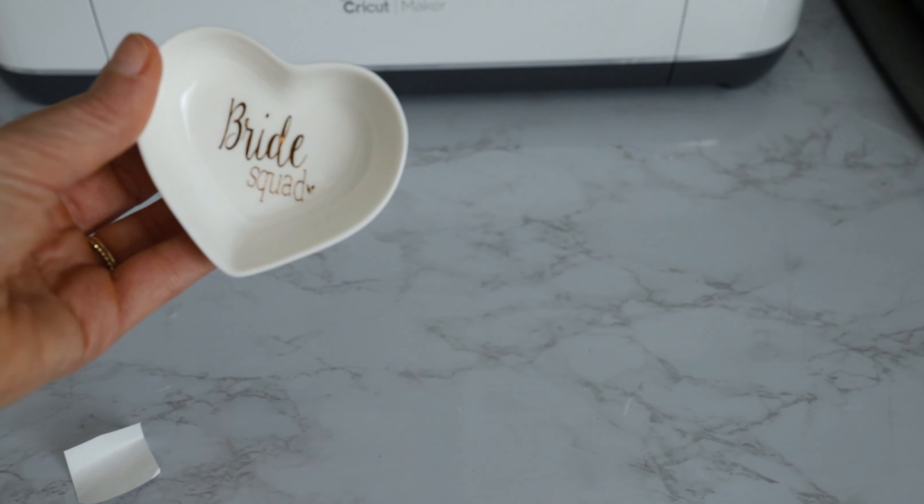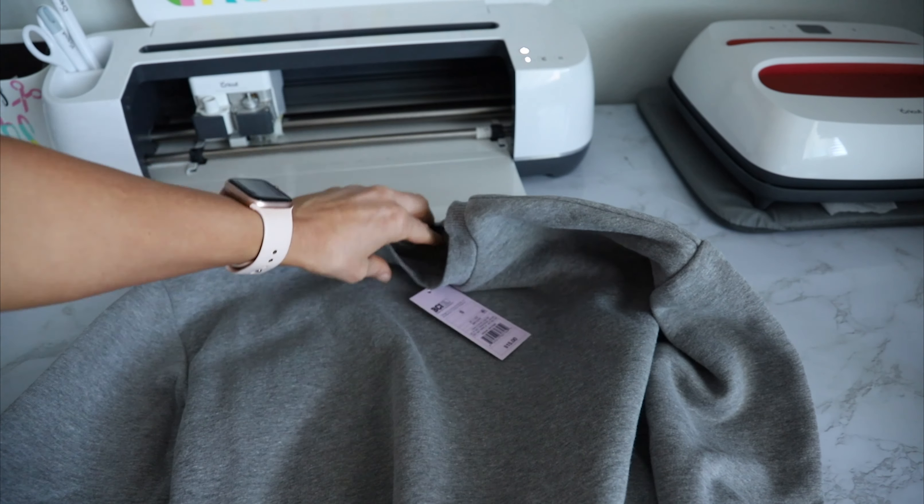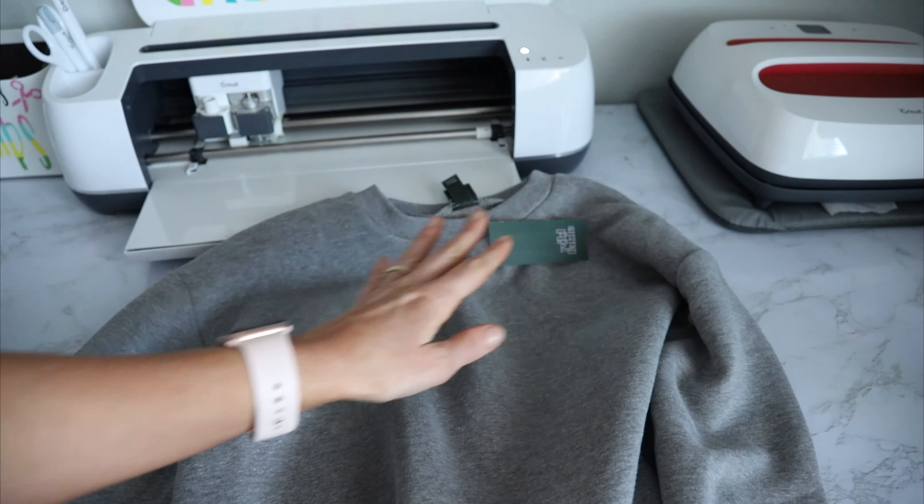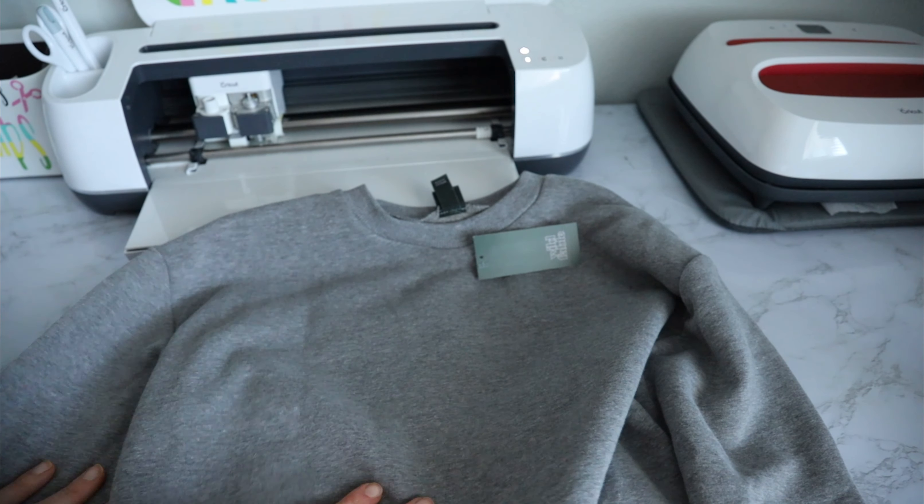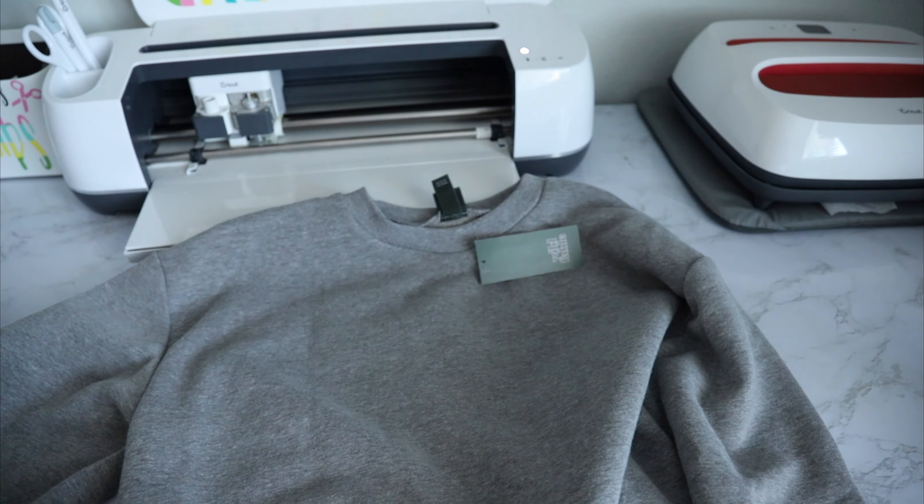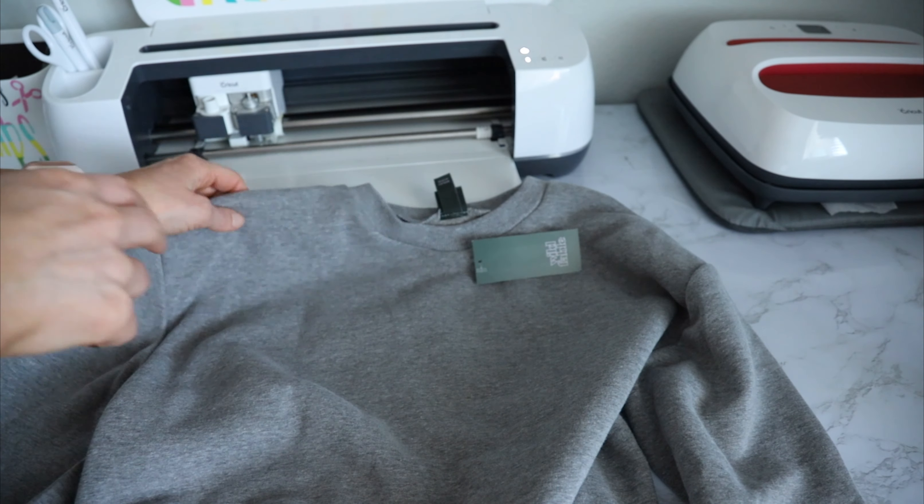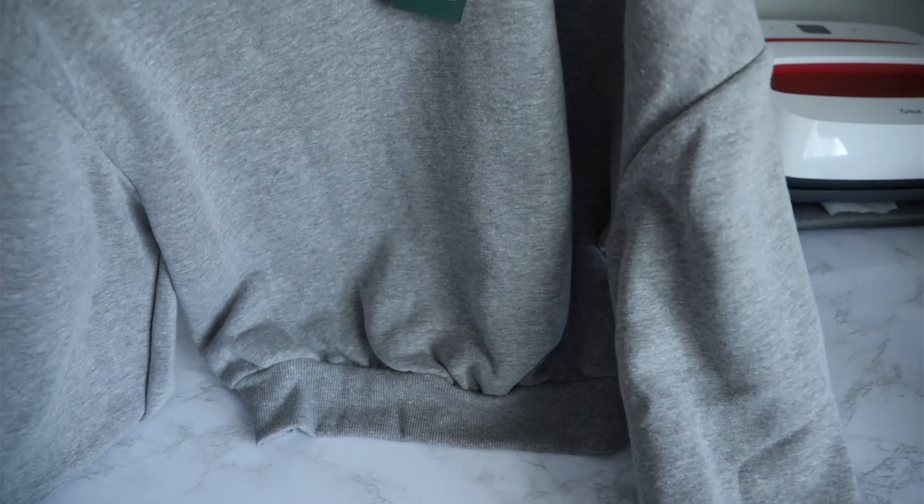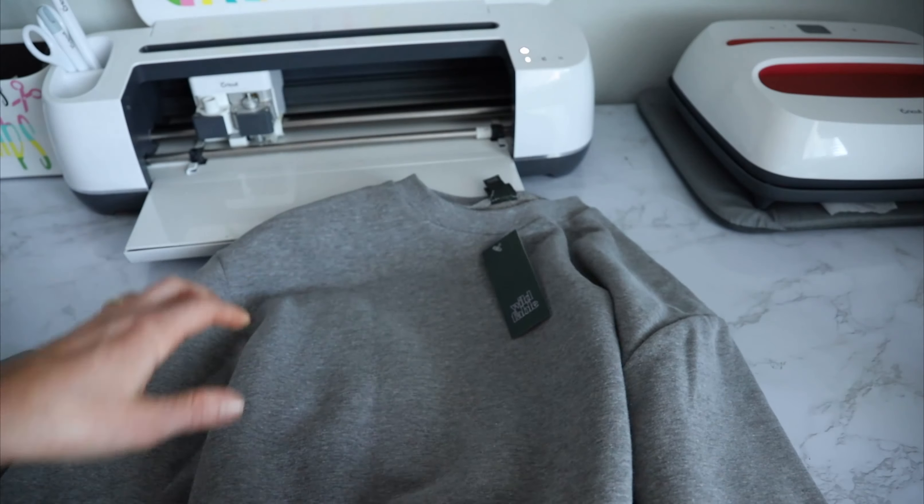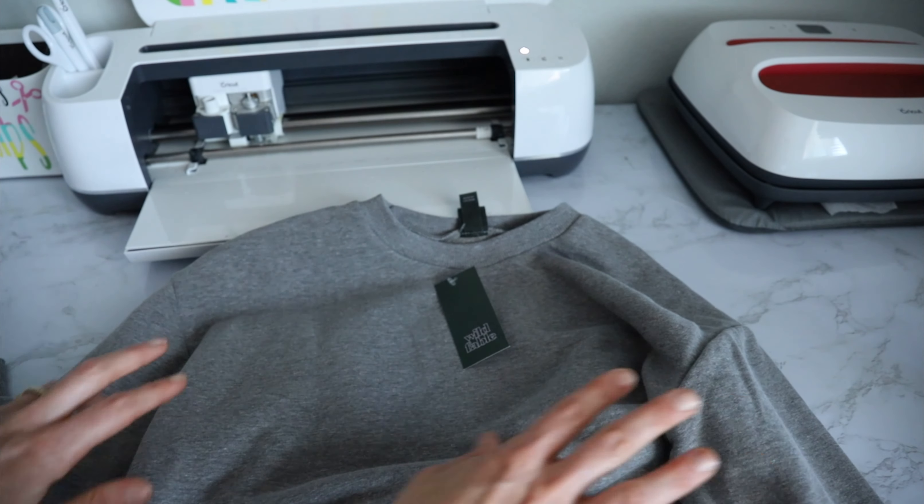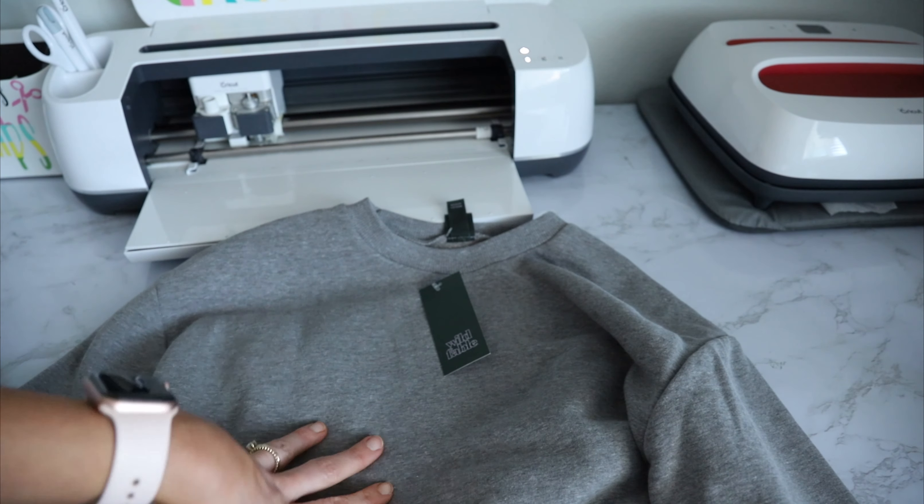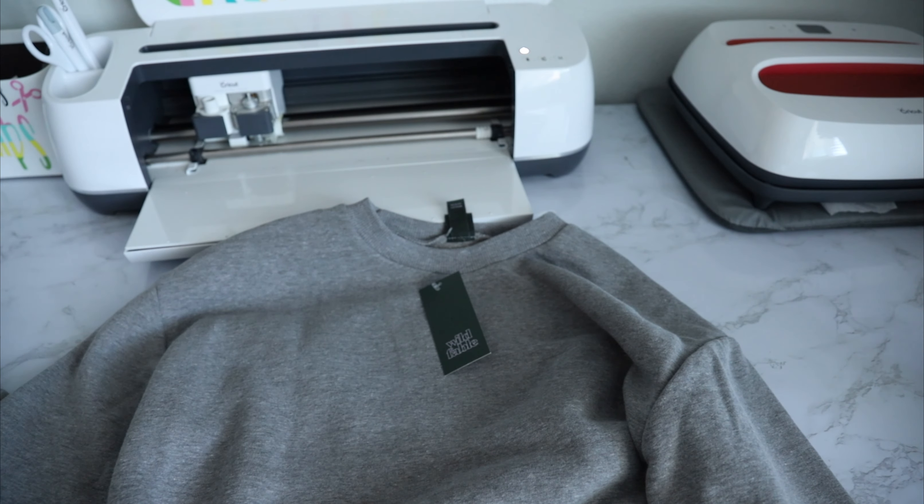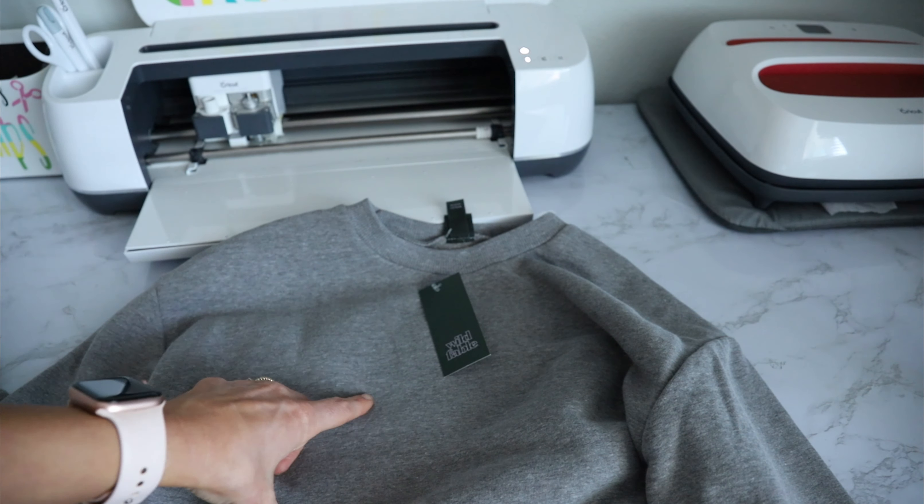So stinking cute. I kind of want to keep it for myself. This metallic gold vinyl is just, oh my god, so pretty. For the second bridesmaids gift, I'm going to be doing this cute little hoodie, or no, it's not a hoodie, it's like a crop sweatshirt.